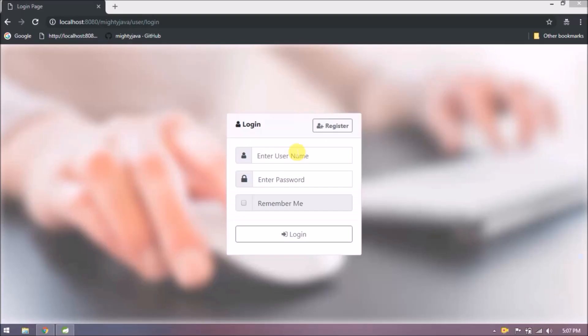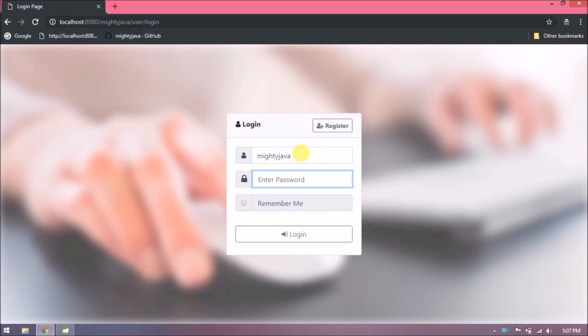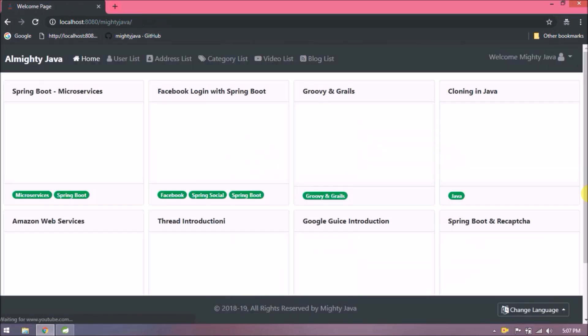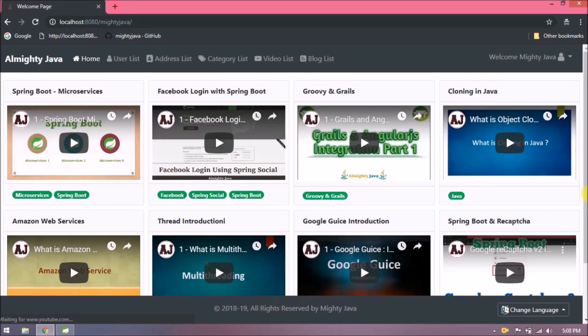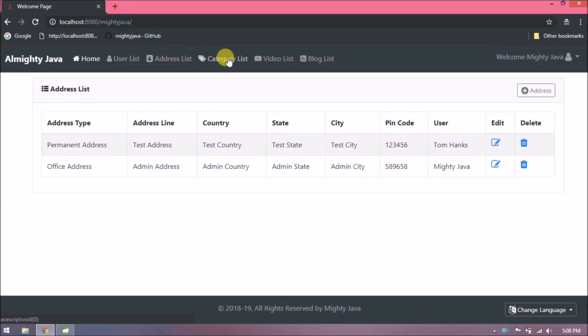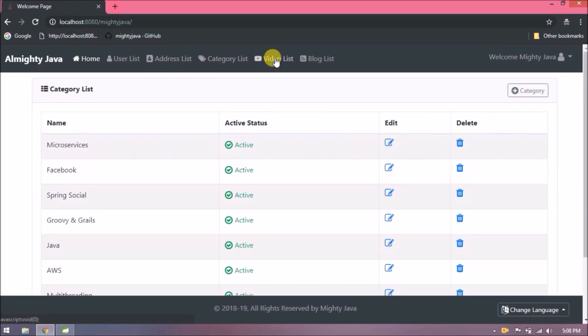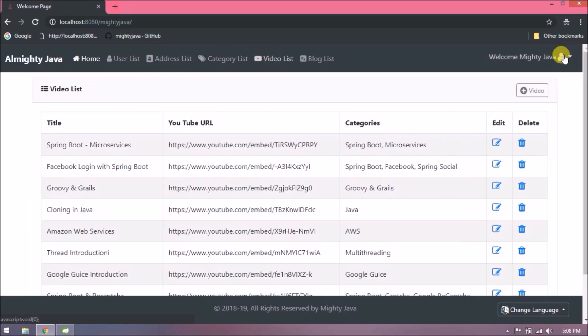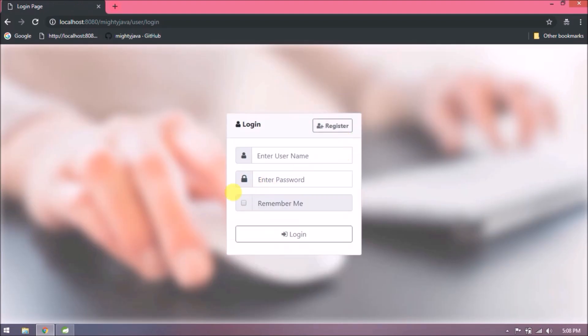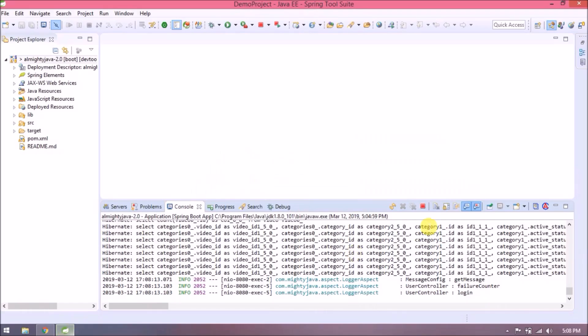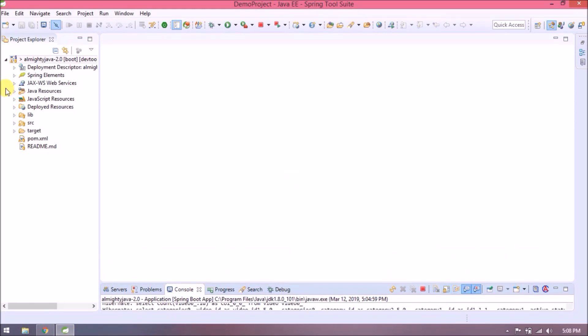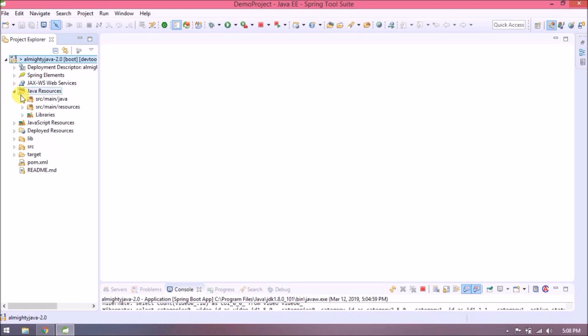Before adding any further changes, let's go through the application. If you want to download this code, then download and change as per your requirement. Before adding profile related changes, I just want to add one change.